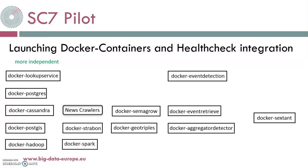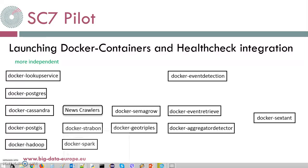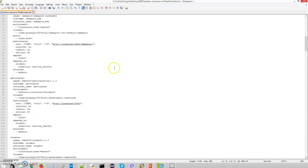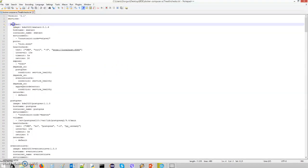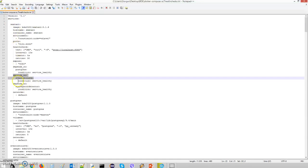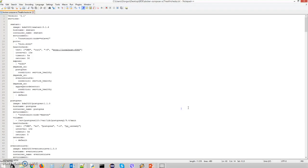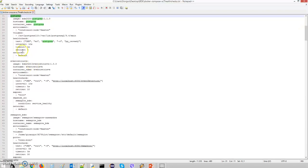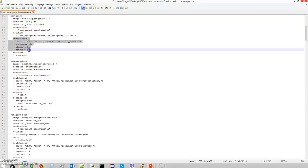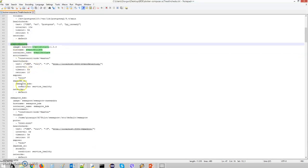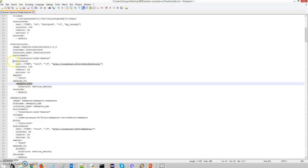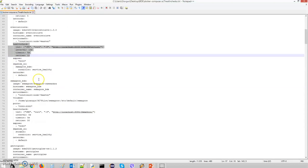Here you can see a quick view of the docker-compose.yml that defines all the Docker containers of the SC7 pilot. We have Sextant with its dependencies — one, two, and three. We have Postgres, which is independent, so only a healthcheck applies to it. And Event Retrieve, which depends on Semagrow, along with its healthcheck, and more.